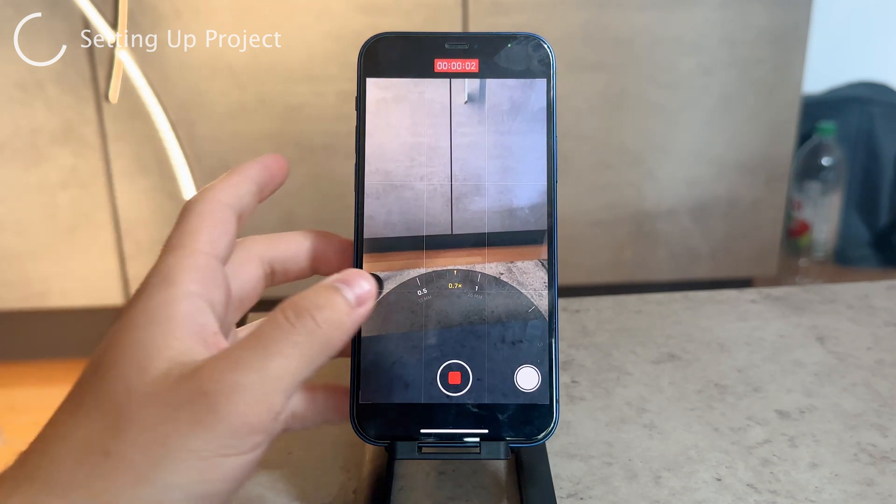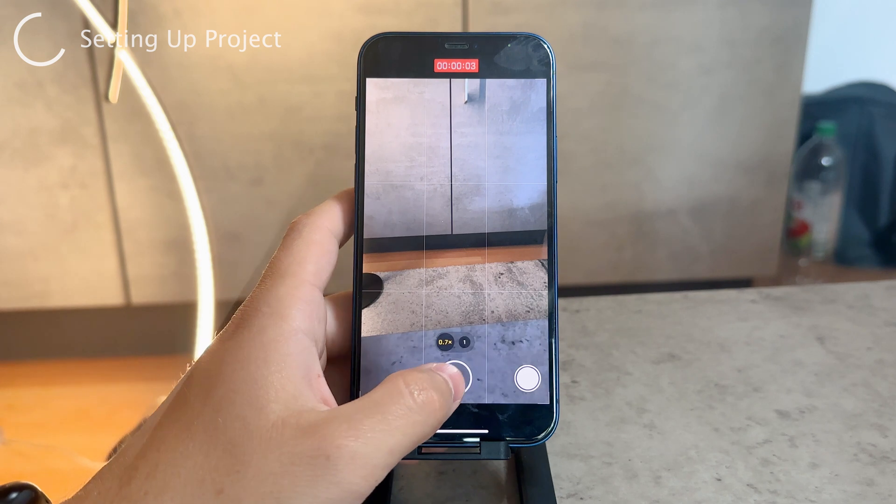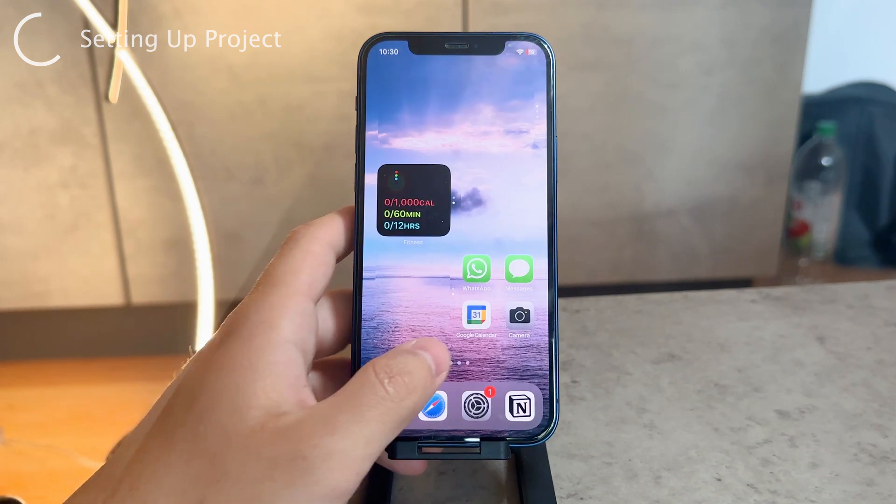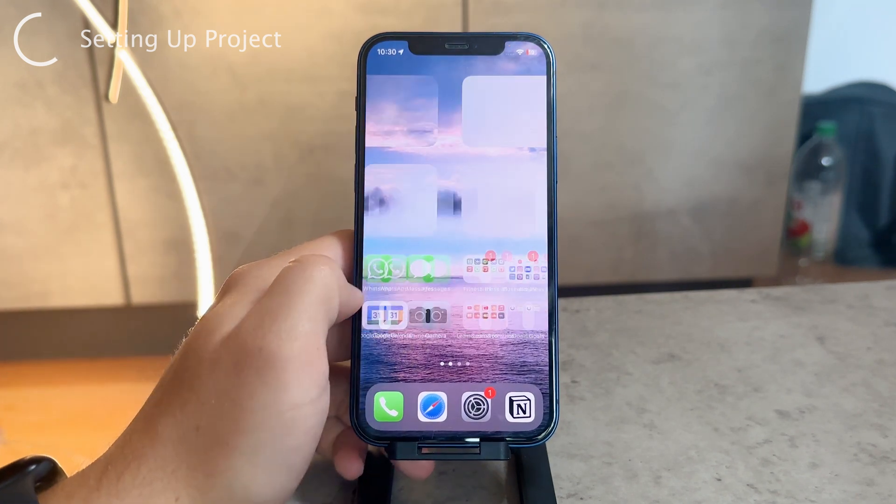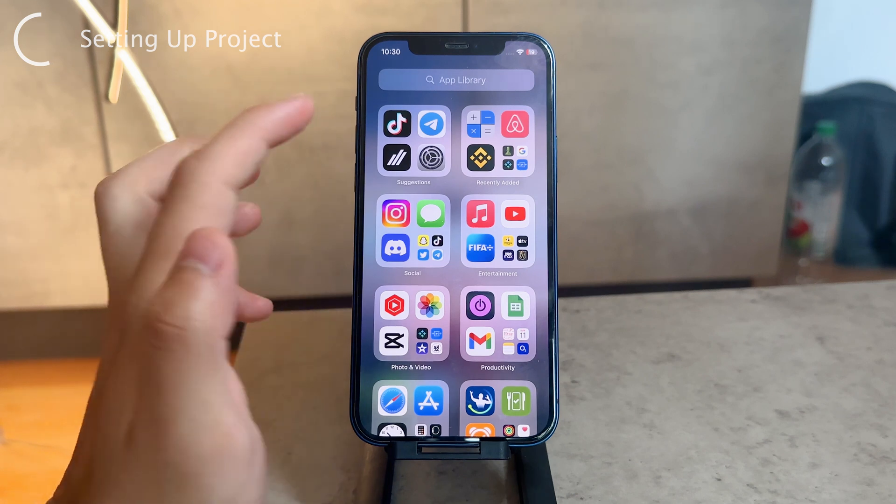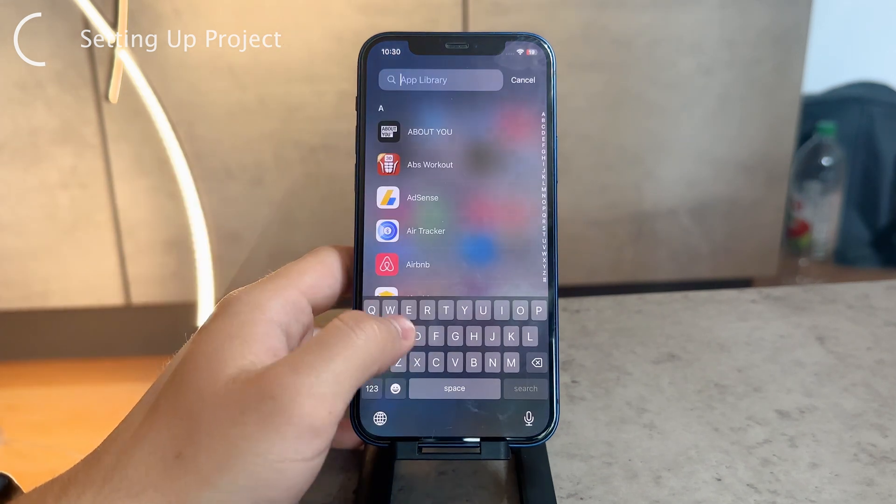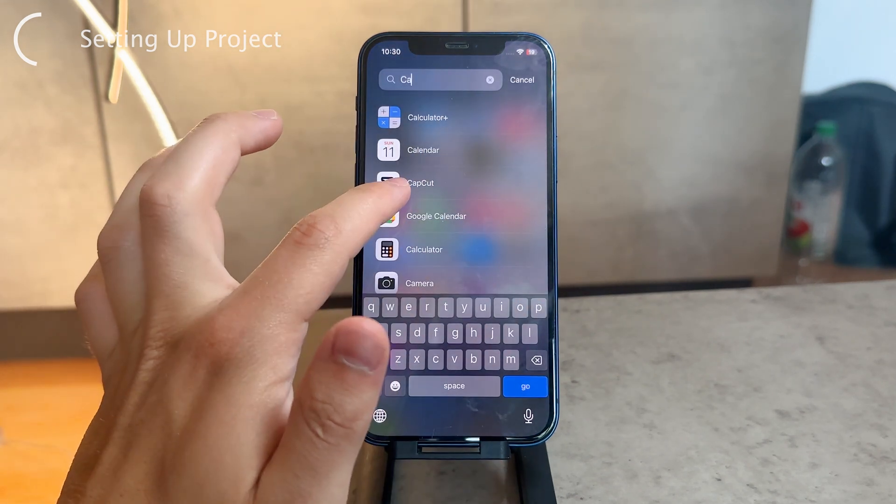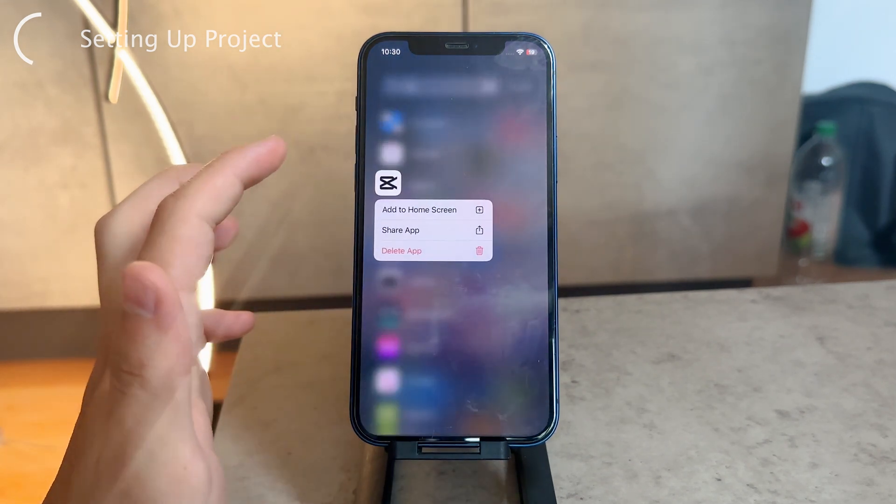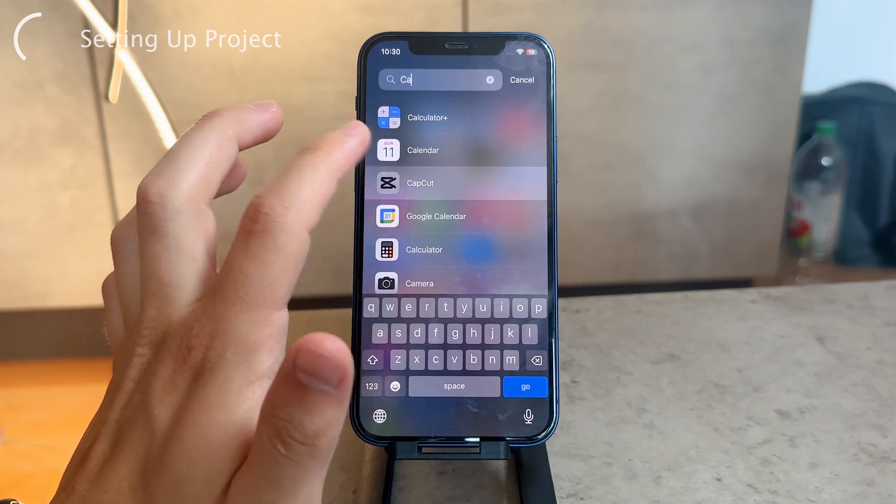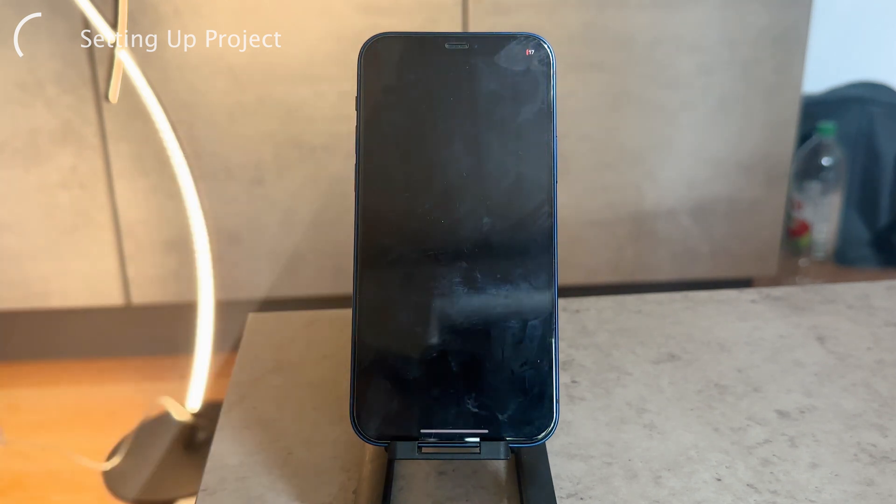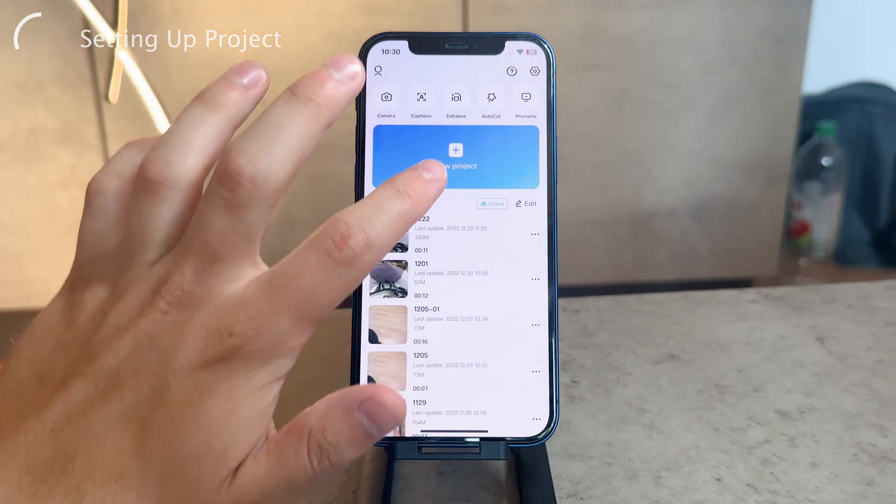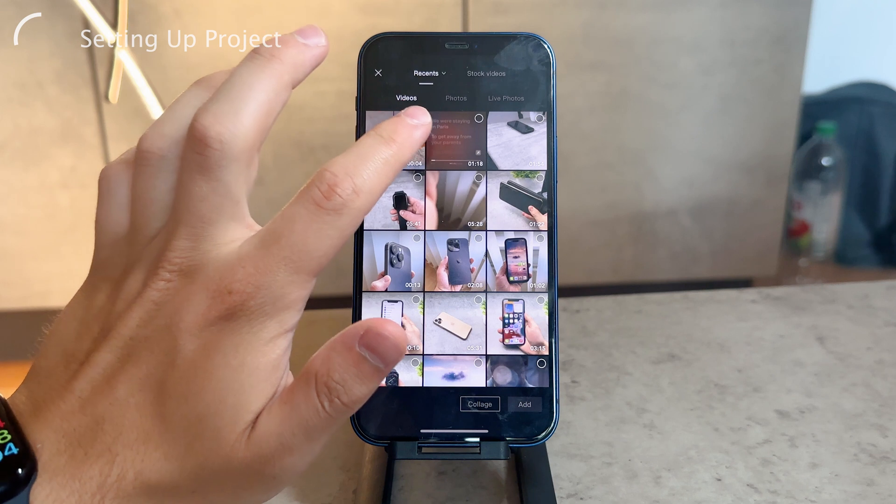I want you to download an application called CapCut. It's a great video editor. Install it on your iPhone, then when you open it up, create a new project.